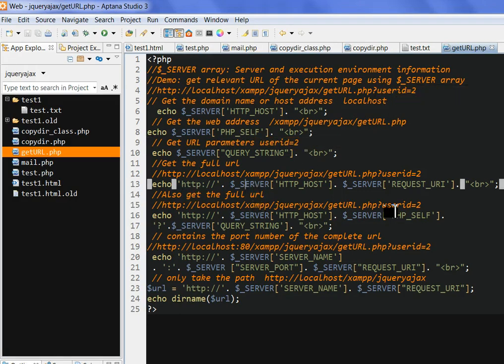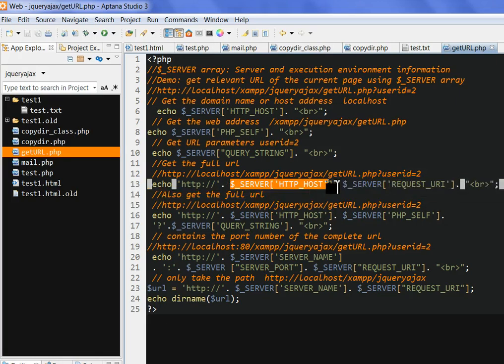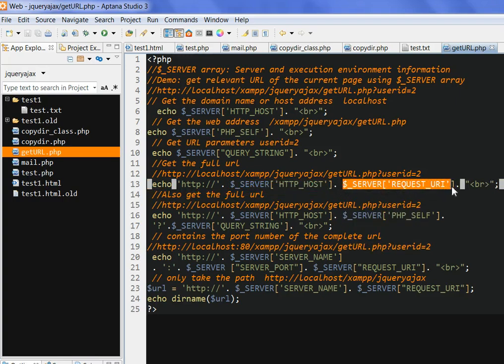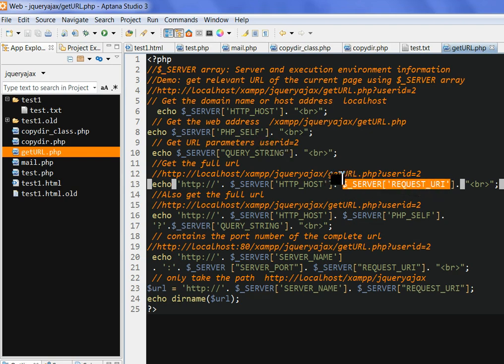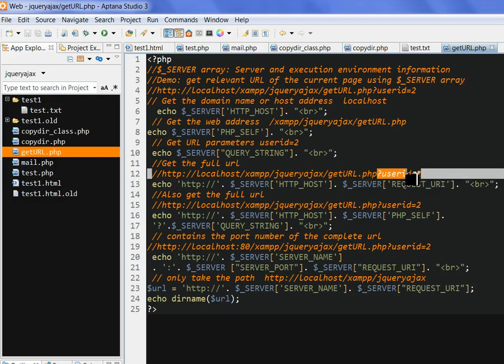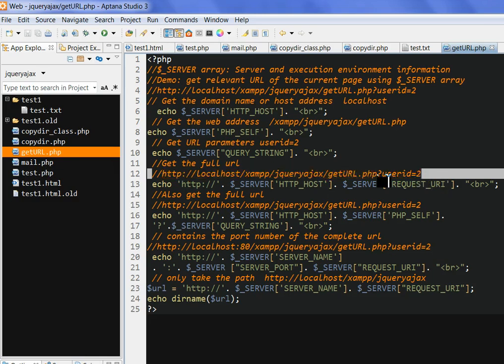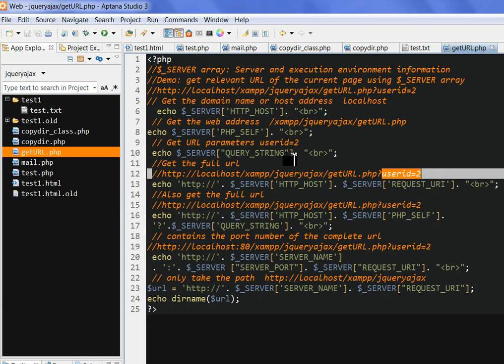If we combine these together, for example the server HTTP_HOST is the localhost. Then there's server REQUEST_URI. The server REQUEST_URI is similar to PHP_SELF but a little different. Server REQUEST_URI includes everything, also the user ID parameter. If we put the two together, this is the full address. Remember the REQUEST_URI has user ID equal to two compared to the PHP_SELF.